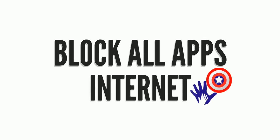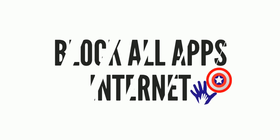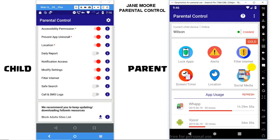Welcome to Parental Control Feature: Block All Apps Internet. The app provides a feature via which you can block all apps' internet.